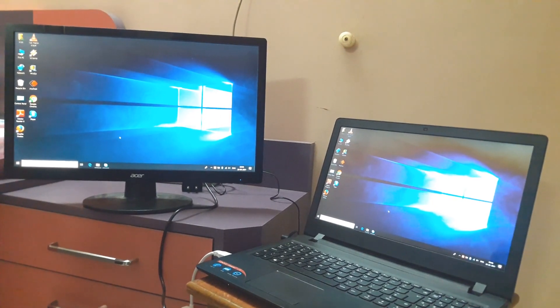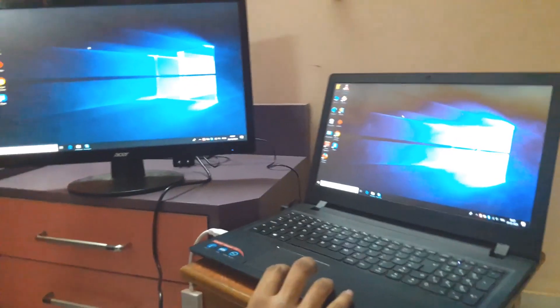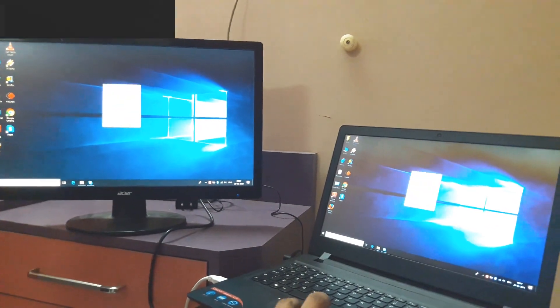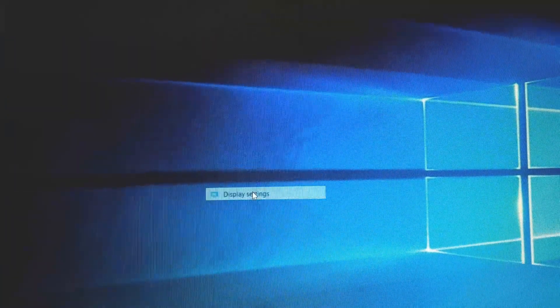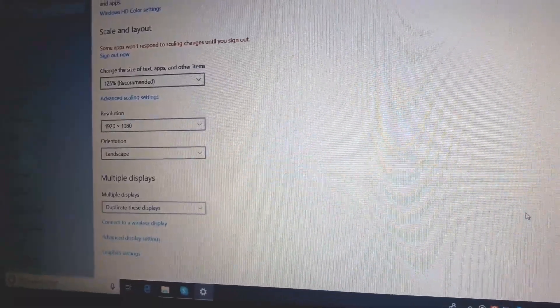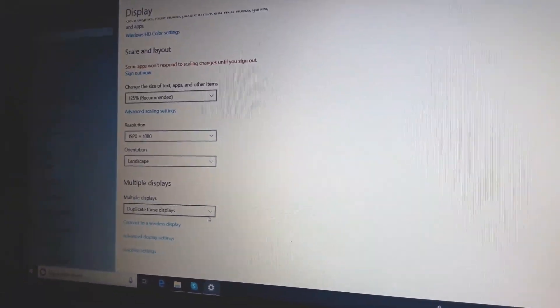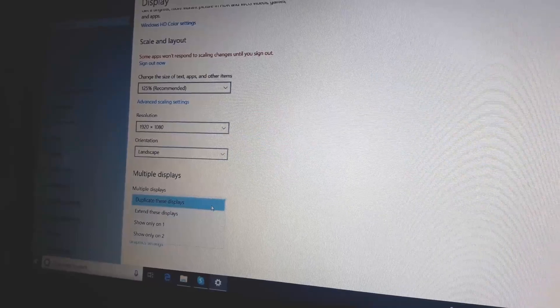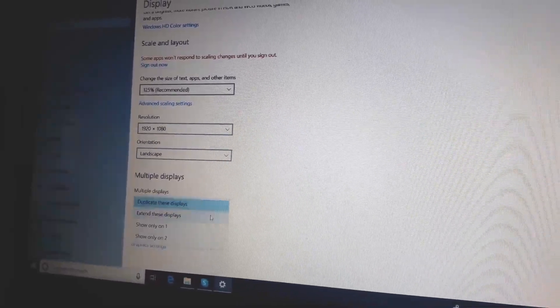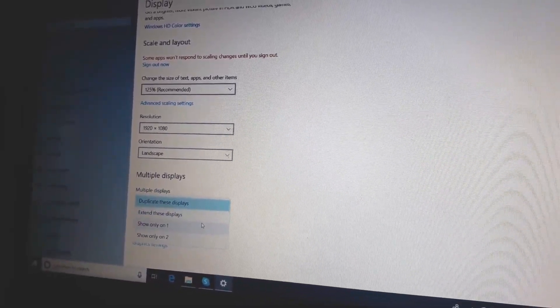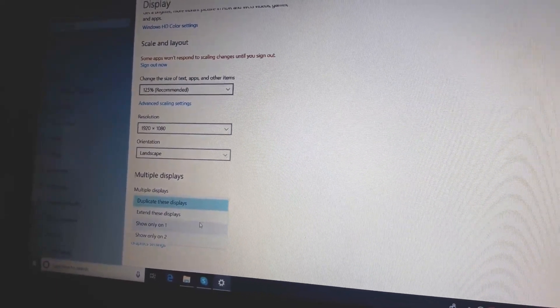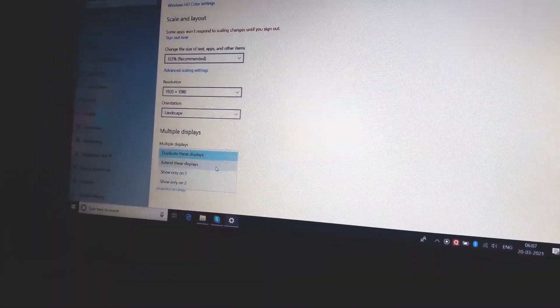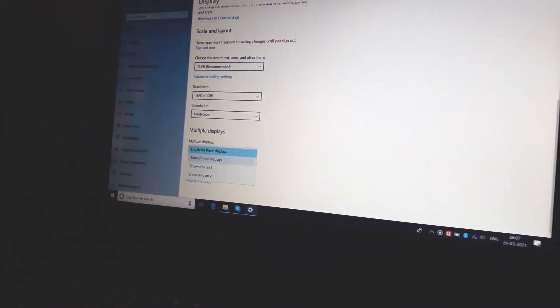Now let's see some display options. Go to the display settings. Here you can see we have multiple display options. If you want to extend this display, you can do it. We also have options like 'Show only 1' and 'Show only 2.' I'm going to extend this display.